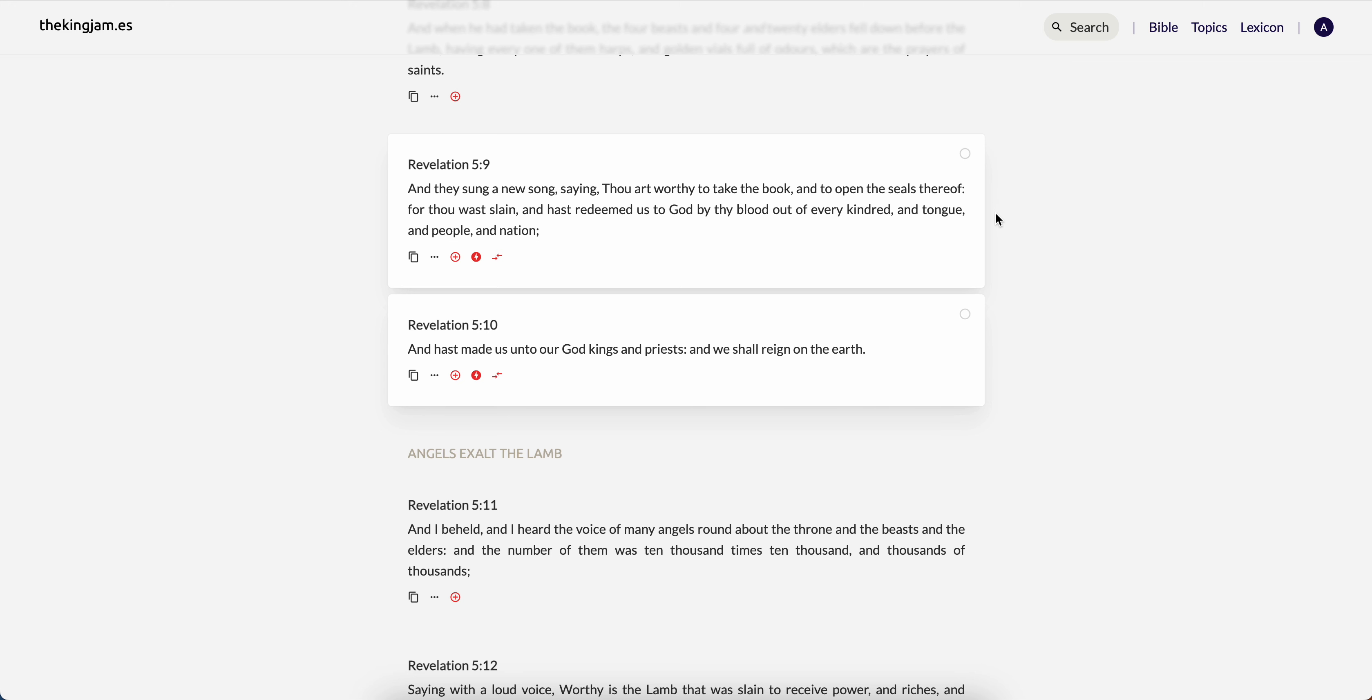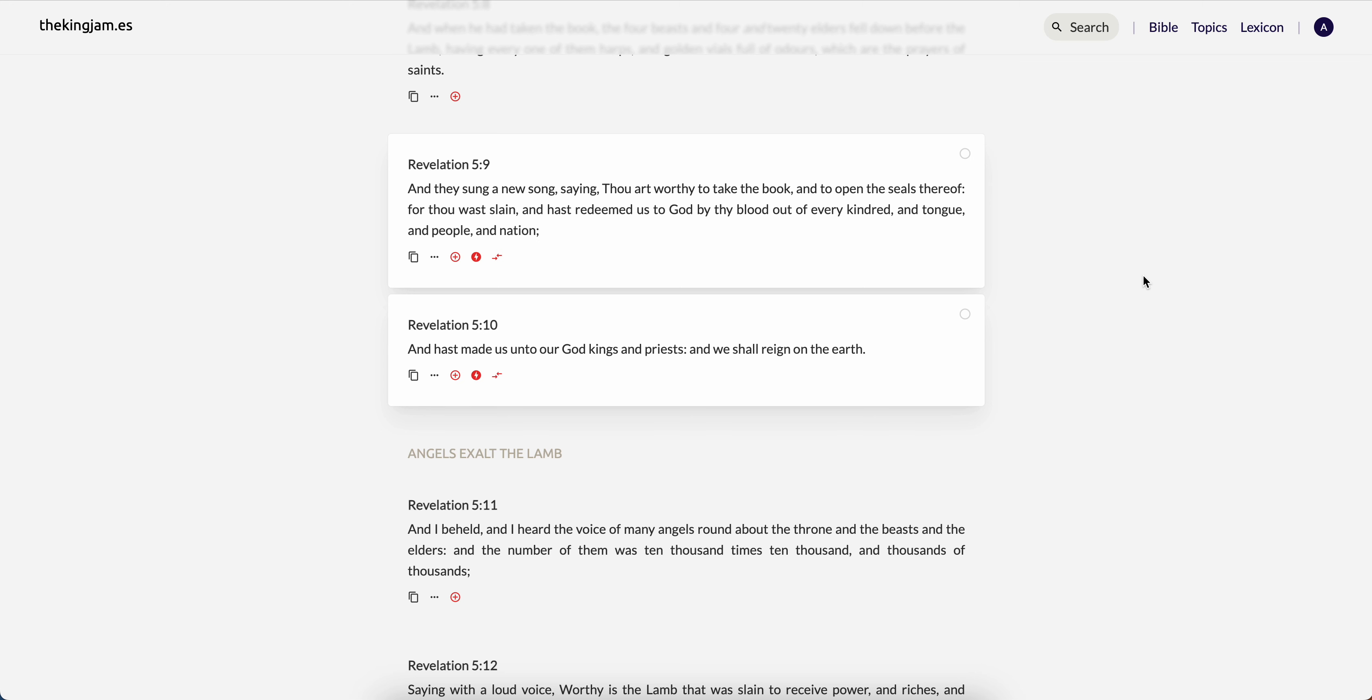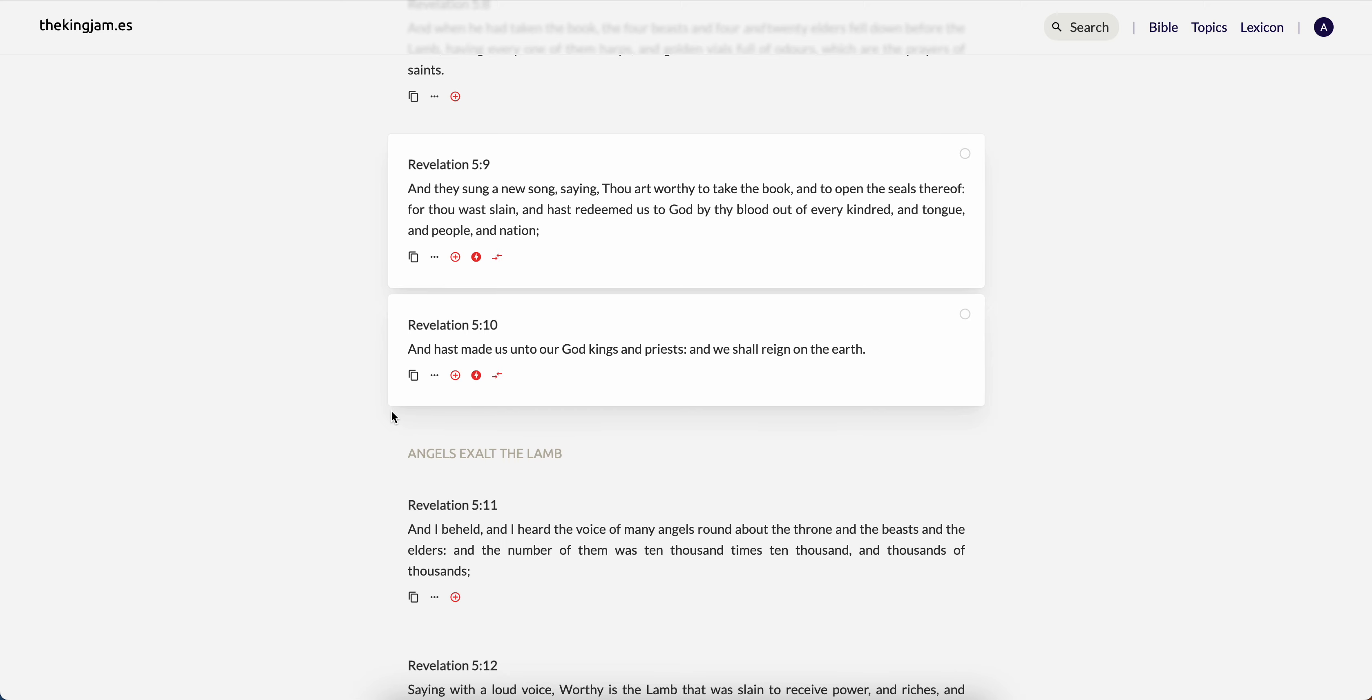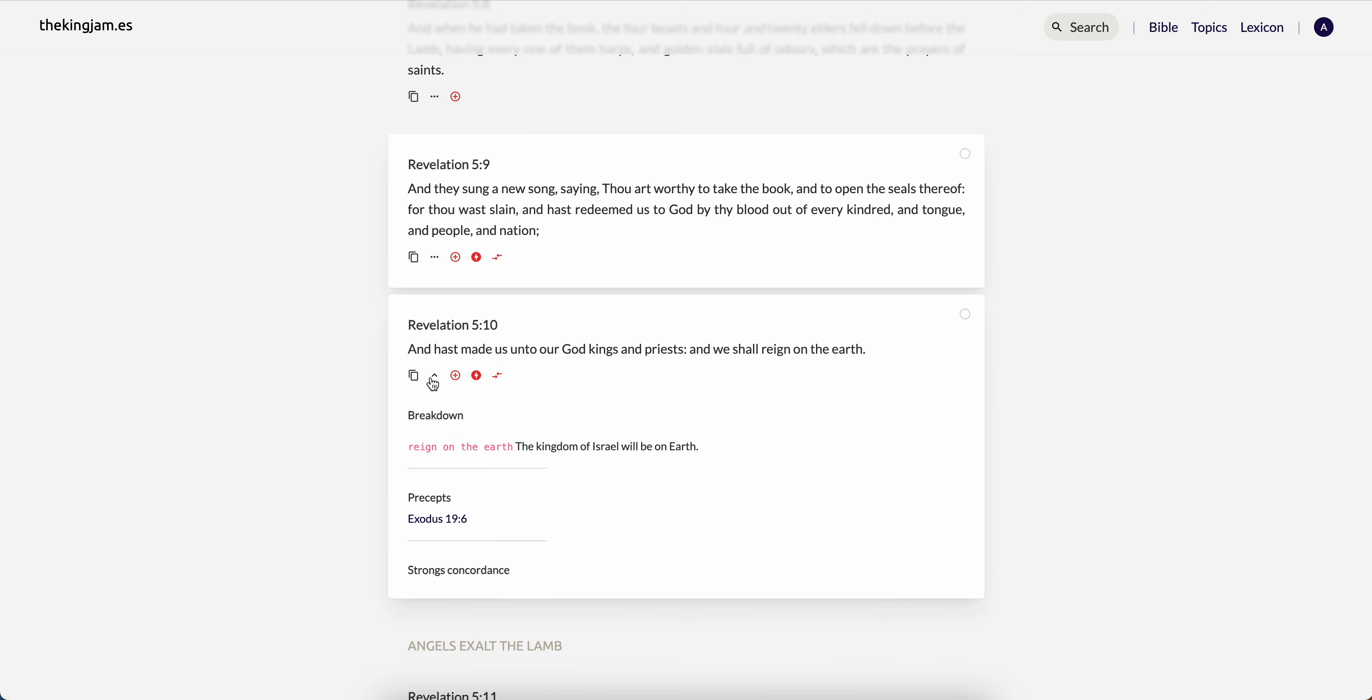It says, for thou wast slain and hast redeemed us to the most high by thy blood out of every kindred and tongue and people and nation. So it's through Yehoshah's sacrifice that we was able to get back into good graces with Yehoshah. Through Yehoshah's sacrifice, which once again was always a part of the Mosah's plan. But basically it allows us to fulfill this here about being kings and priests.